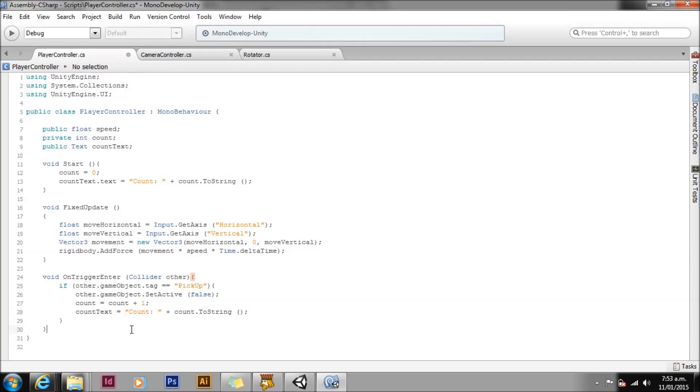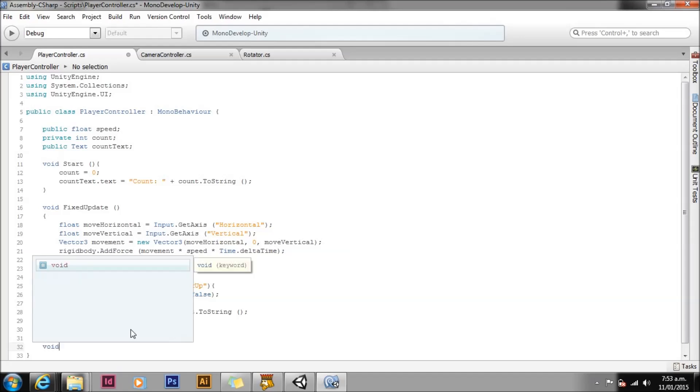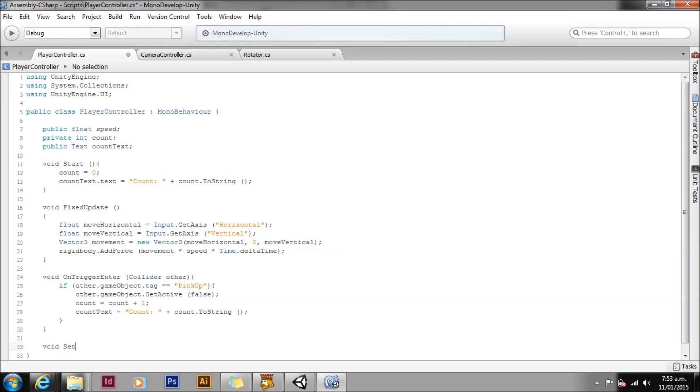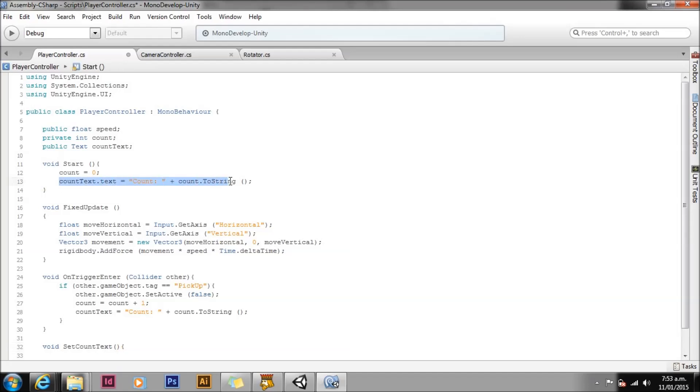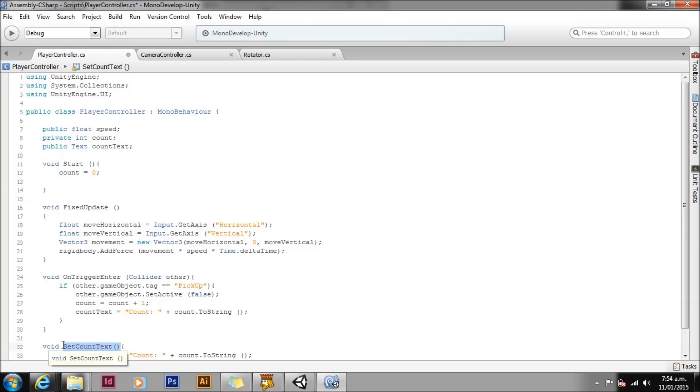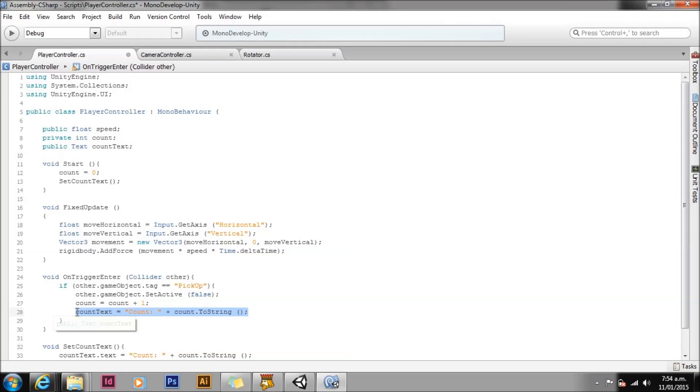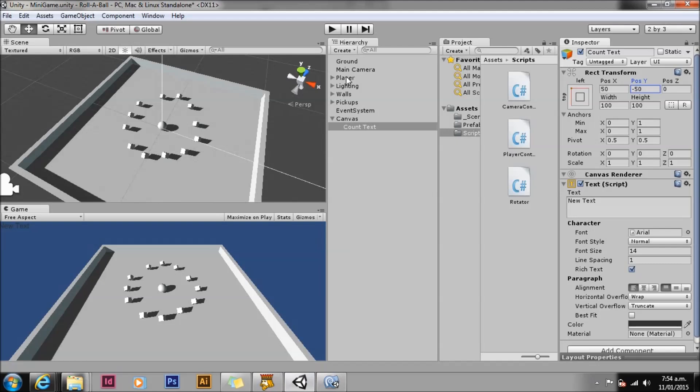Let's create a new function with void SetCountText and an empty set of parentheses and brackets. Now let's move one instance of the line of code into the function by cutting and pasting it. And in its place let's put a line of code simply calling the function. Finally let's replace the other line with the function call as well. Excellent! Save and swap back to Unity.